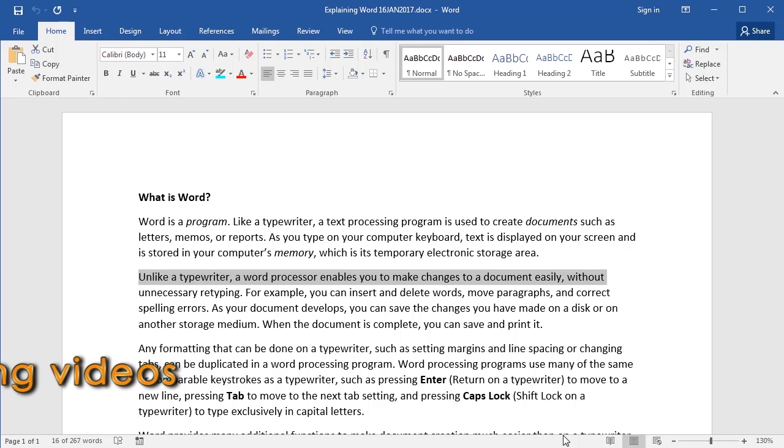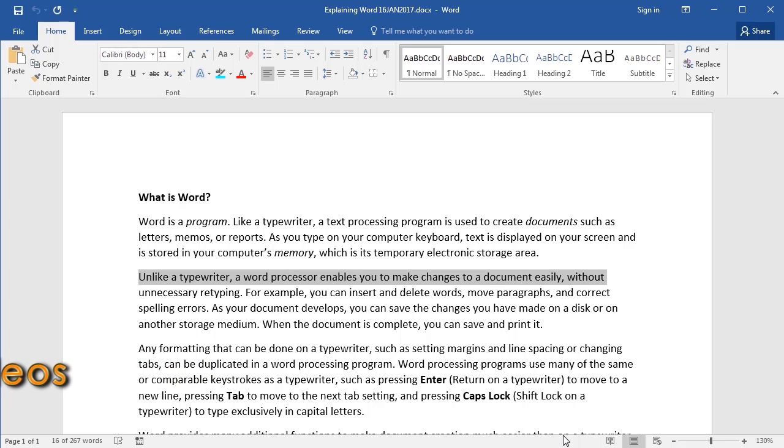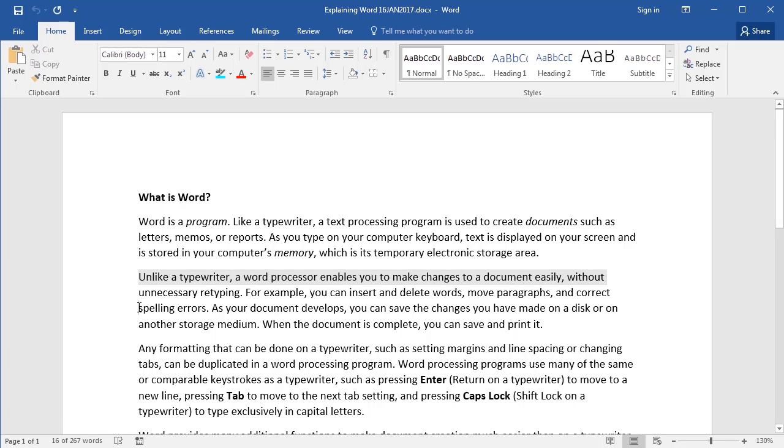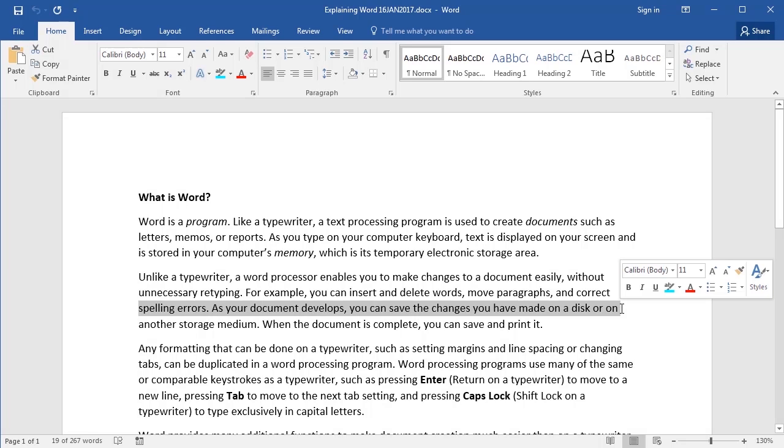Now the second method was mentioned in the video on selecting words and sentences. The first step is to click at the beginning point, in this case the beginning of the line. Then, using your free hand, hold your shift key down on your keyboard. Then use your mouse and click on the end point, in this case the end of the line. As you can see, this will select everything in between.